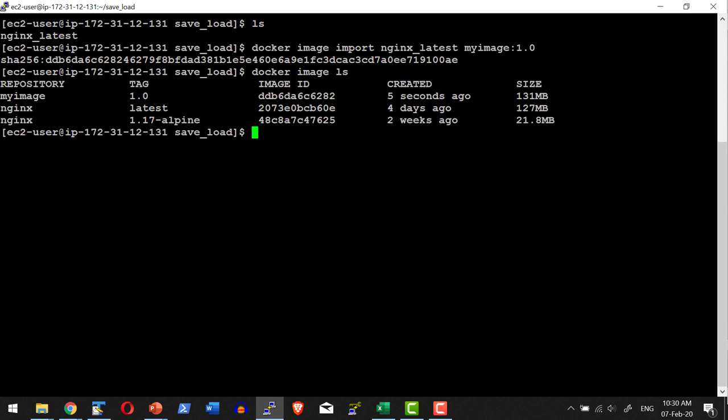As part of this demo, we have seen how to save an image as a flat file in tar format, and from the tar file we can either load or import. Load will recreate the image with the same image name and tag that was originally used, while import allows us to provide a custom repository name and tag.